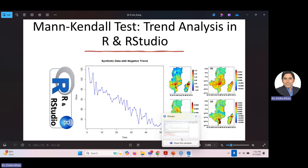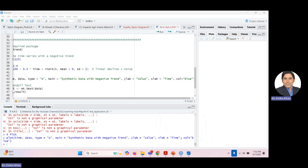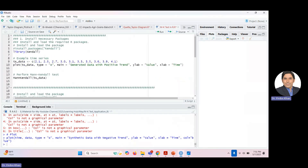The code for this tutorial is available online in a GitHub repository — the link is given in the description. Just go there, click the link, log in to GitHub, and download the code. You can modify it according to your own data — just change the data, perhaps reading from a CSV file, and use the code for your analysis.